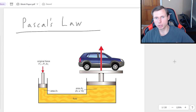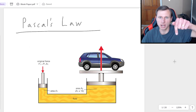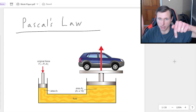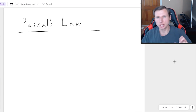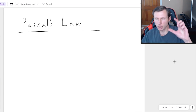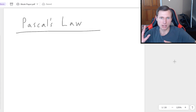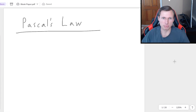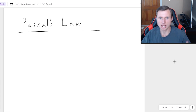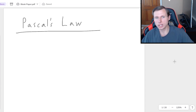You basically push on one side and the other side goes up, and it looks like, as if by magic, that you can apply a small amount of force on the small side, and the big side outputs a tremendous amount of force, allowing you to lift very heavy objects. But how is this the case? Well, let's talk about the equation for Pascal's Law.